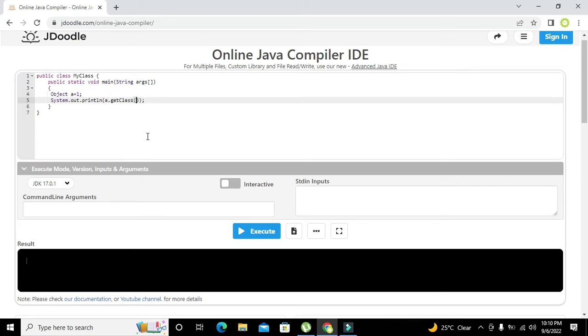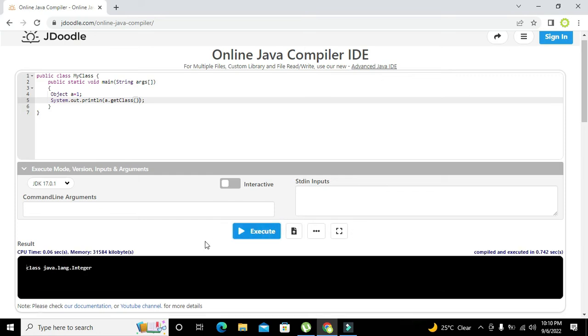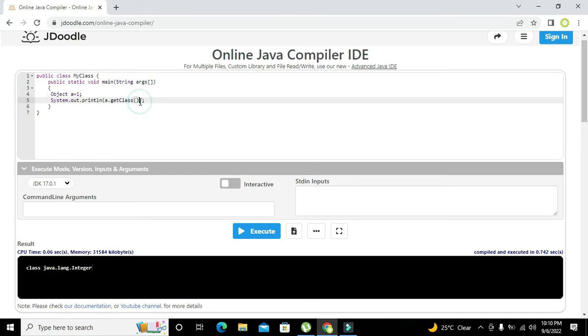We will execute it and it shows us class java.lang.integer. But if we just want to find the specific data type like integer and string, we can use getClass().getSimpleName().